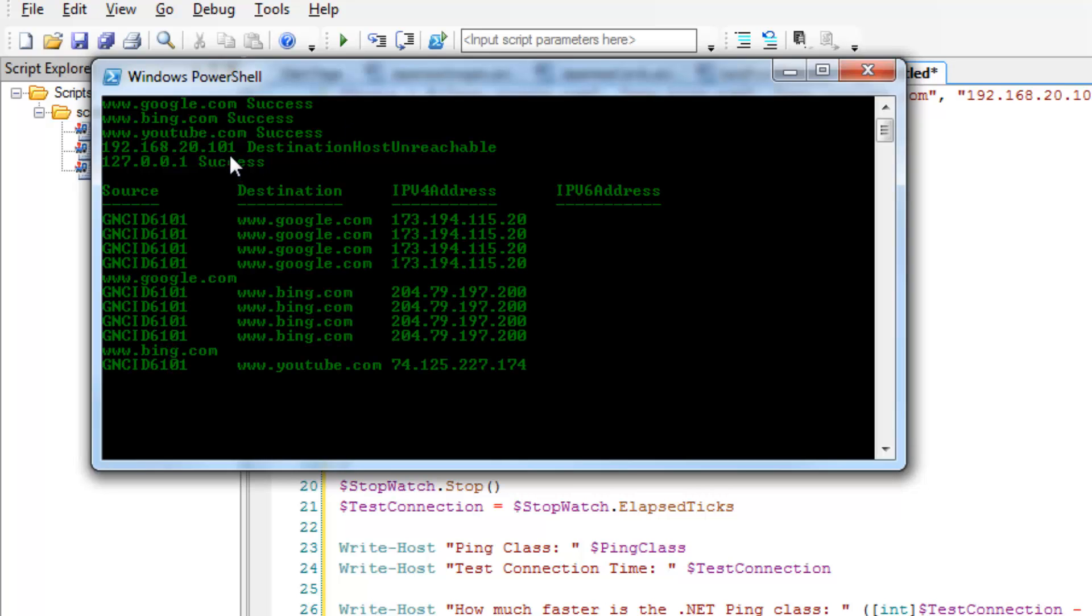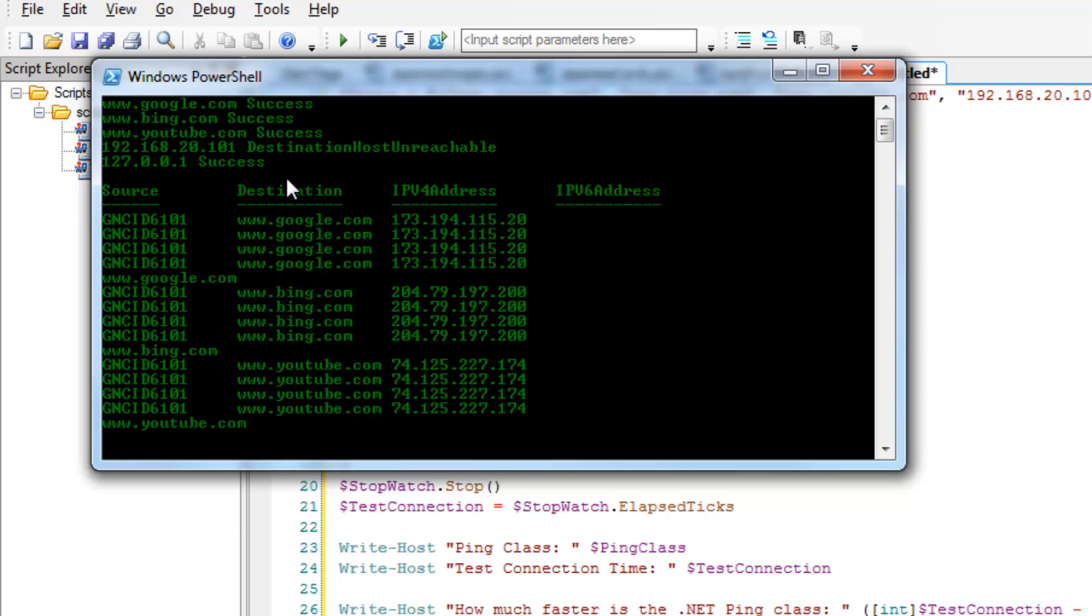IP address that doesn't exist. I get destination host unreachable for my dot status. And then success everywhere else.